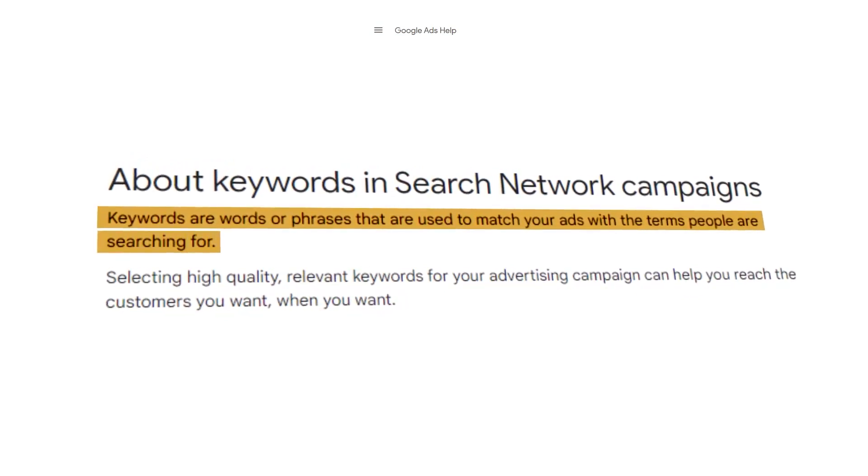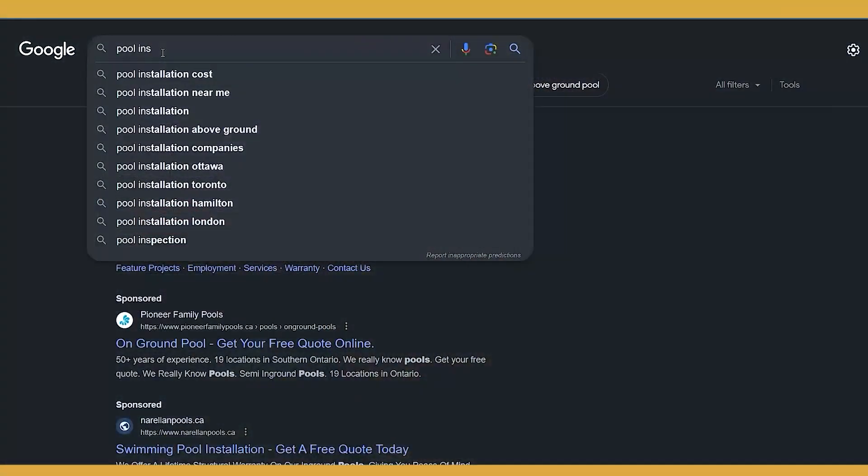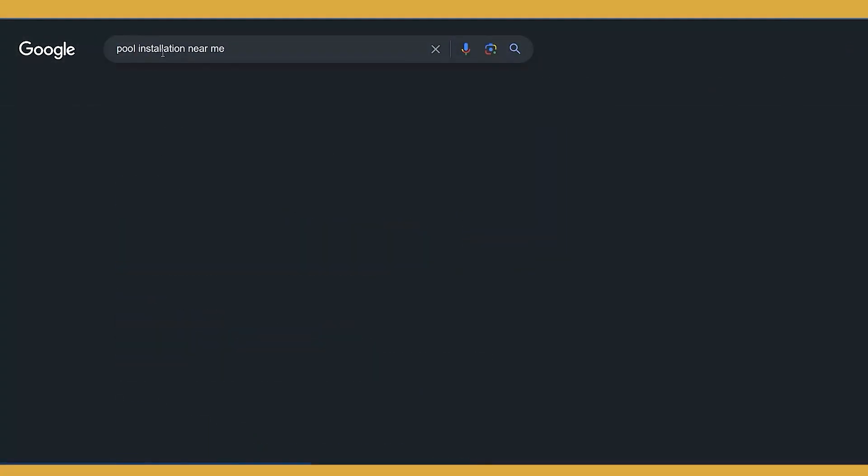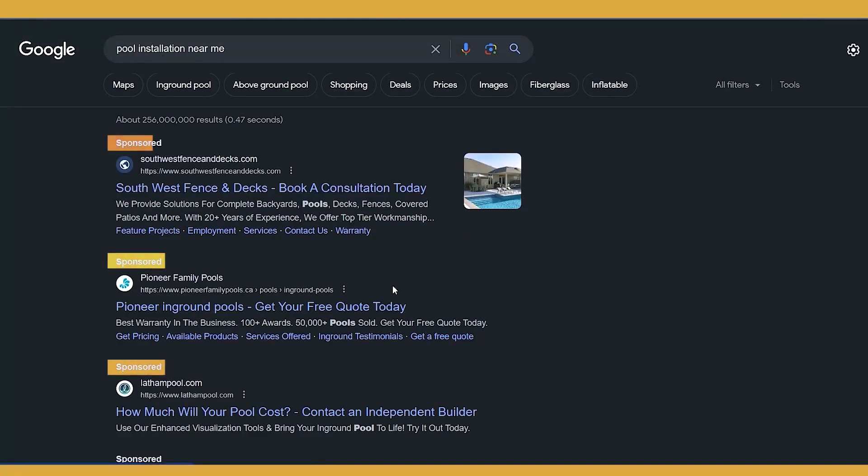Essentially, when someone types into Google some type of phrase — maybe it's 'pool installation service near me' — your ad can then appear below it, which is really good if you are selling pool services. It's not good if you are selling HVAC services. So this is the importance of keyword research: we don't want our ads to appear for something that we aren't actually trying to offer.